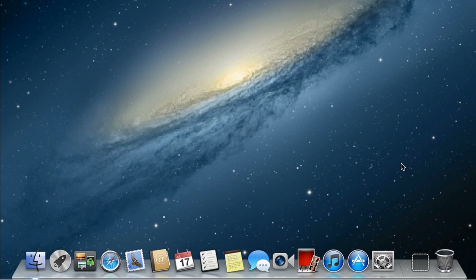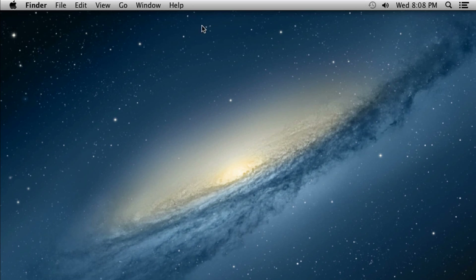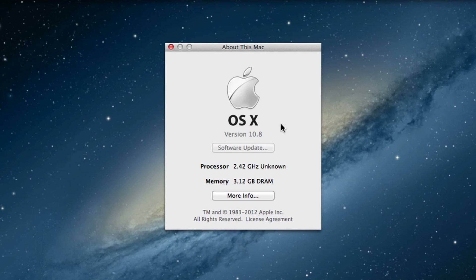The Mac is now up and running. Let me show you the version I'm currently running — as you can see, the version is 10.8, the final build.